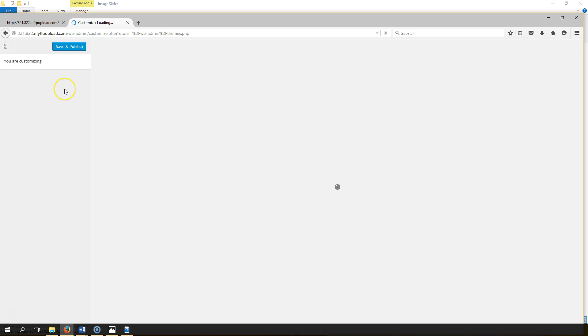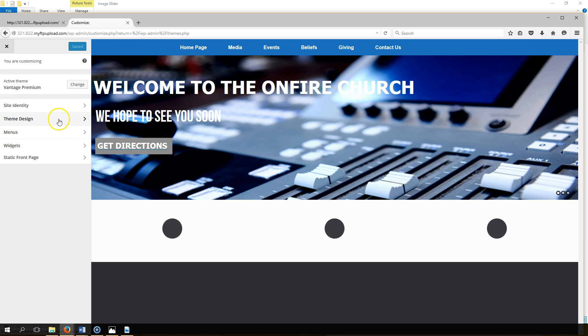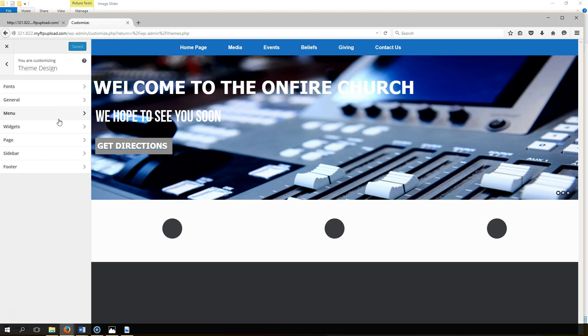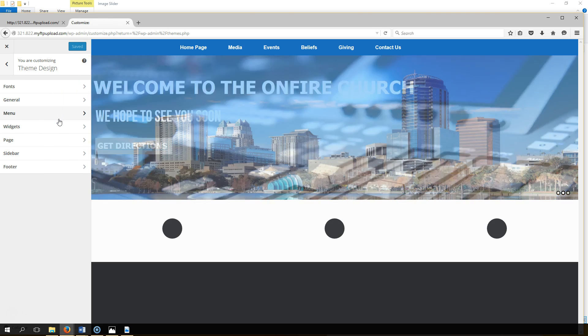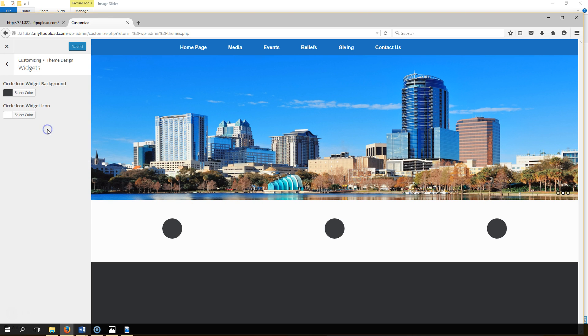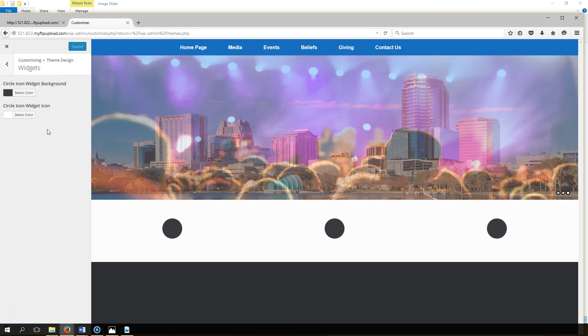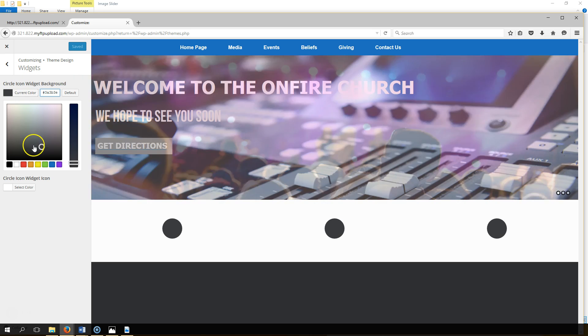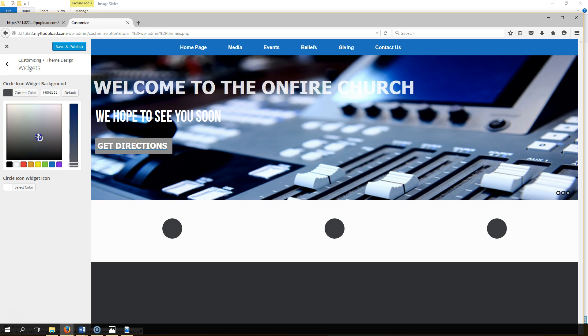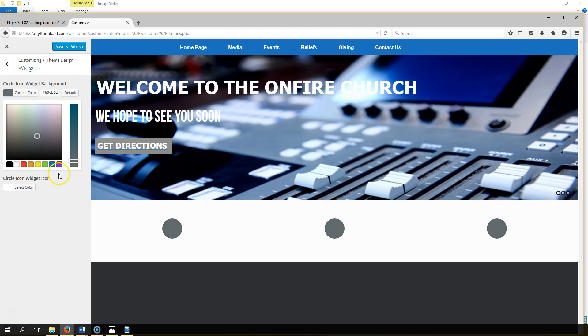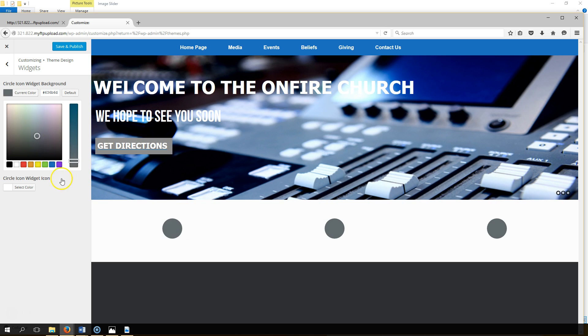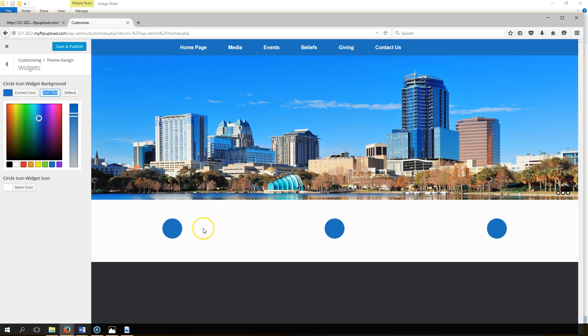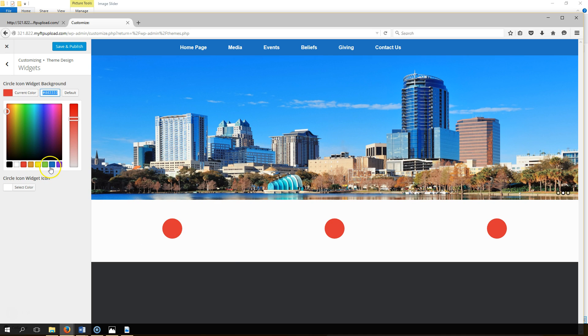Customize, then theme design, and then it says go to widgets and circle icon widget background. If we select this color here, the widget changes color. Let's go to blue. See how they change to blue? You can make them red, whatever color you want. But since our theme is kind of blue, let's just make it blue.